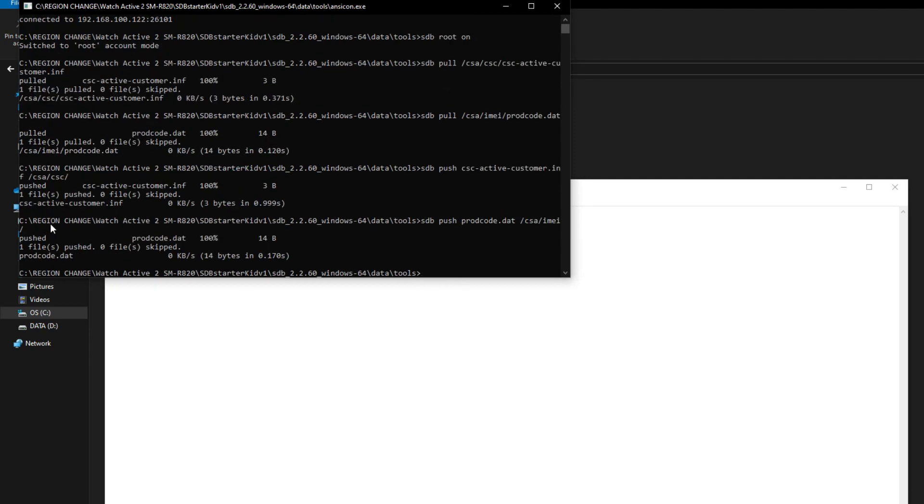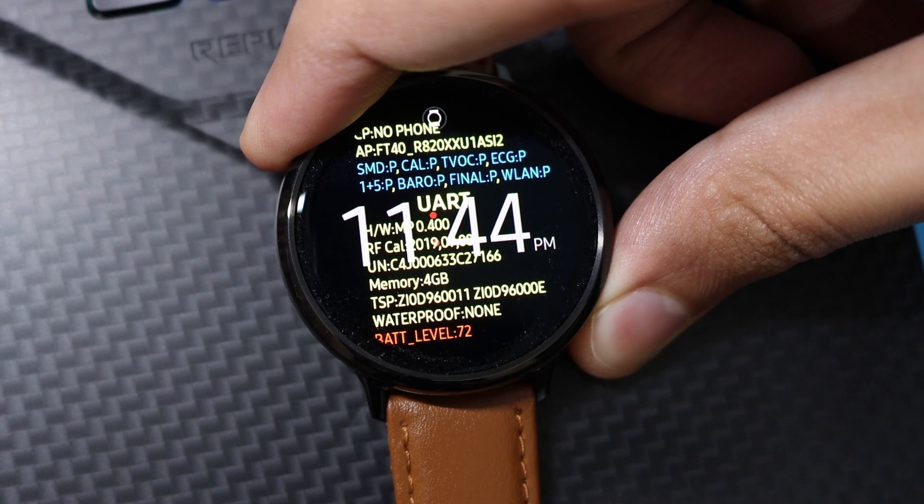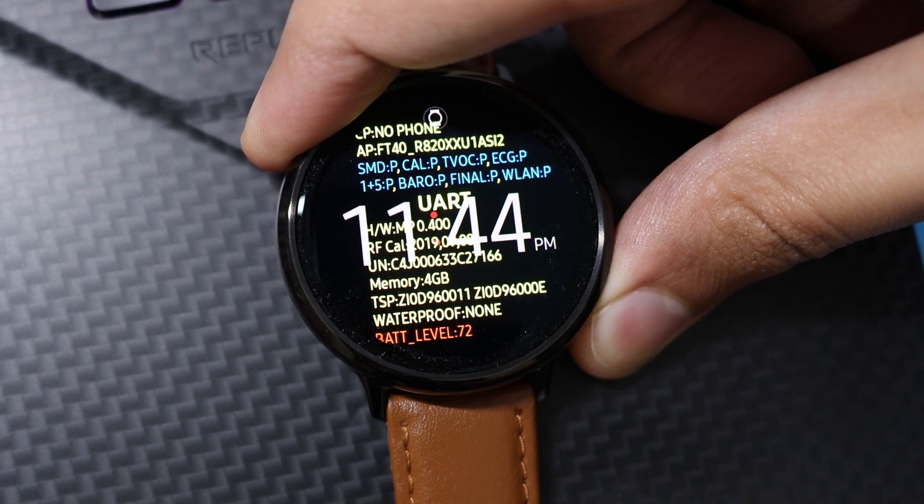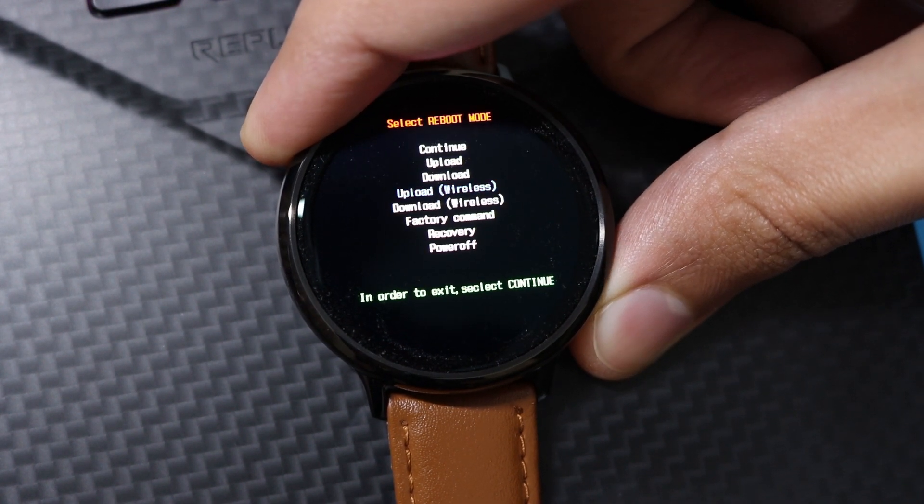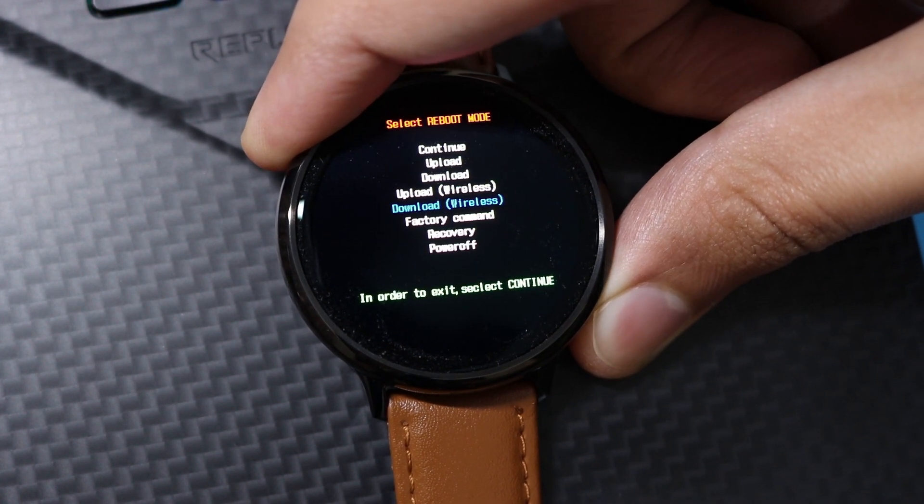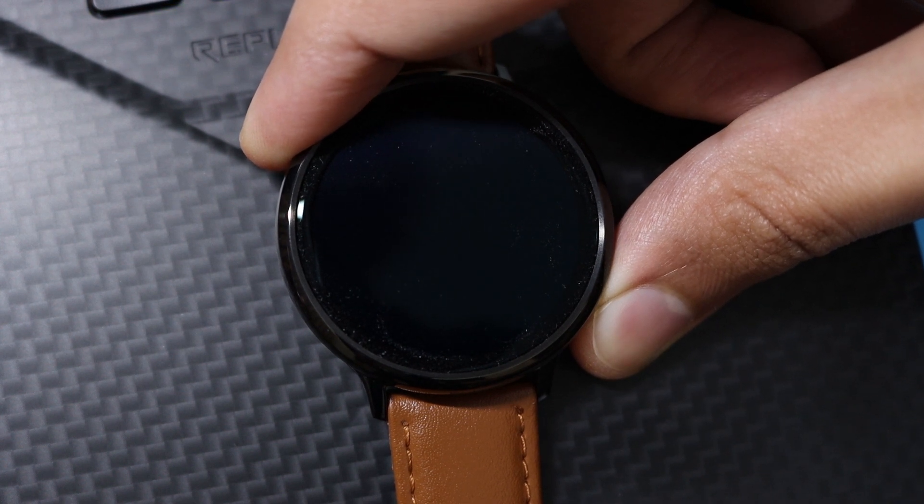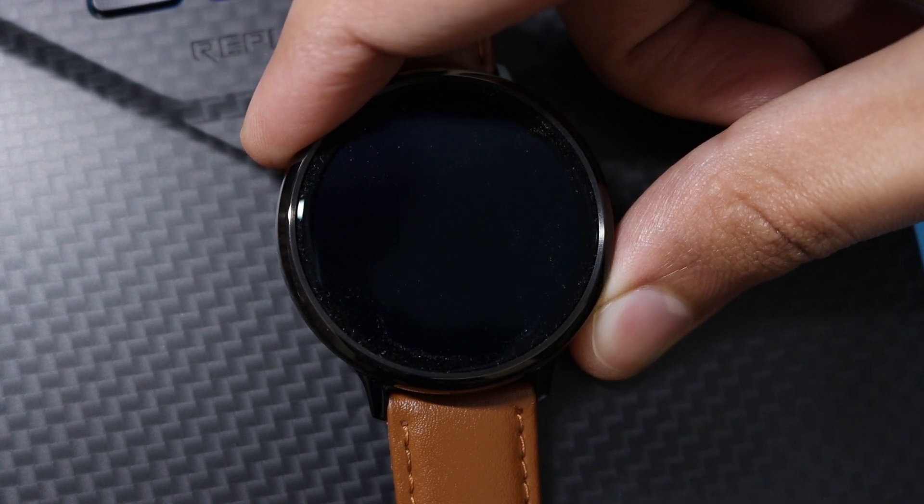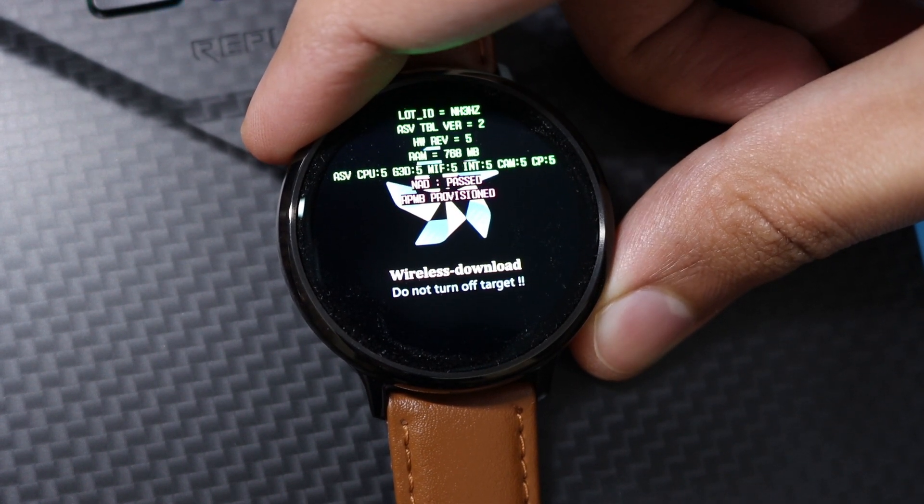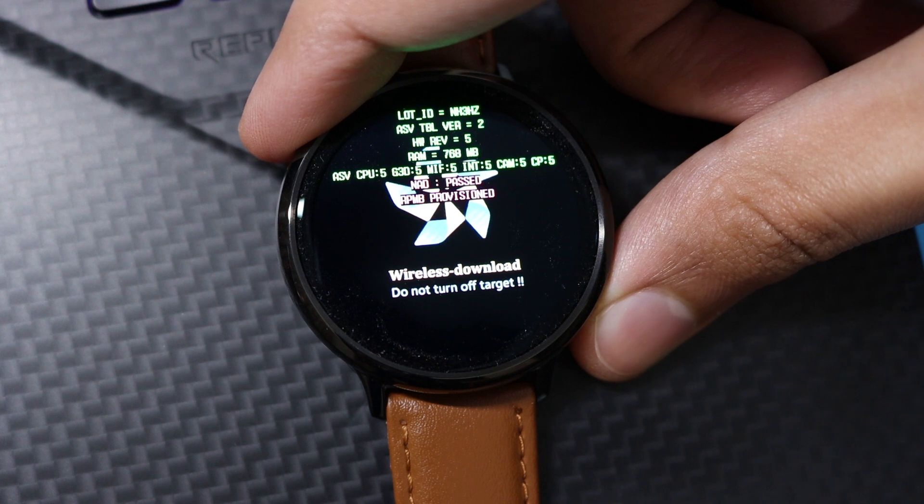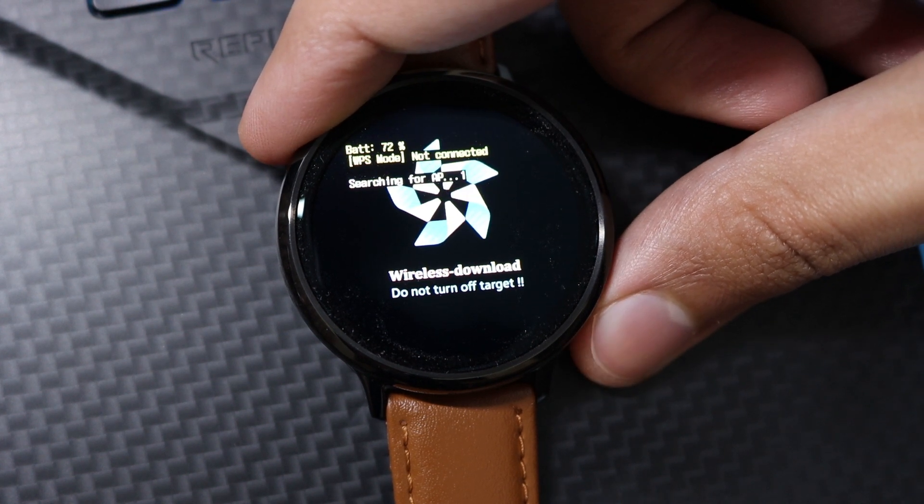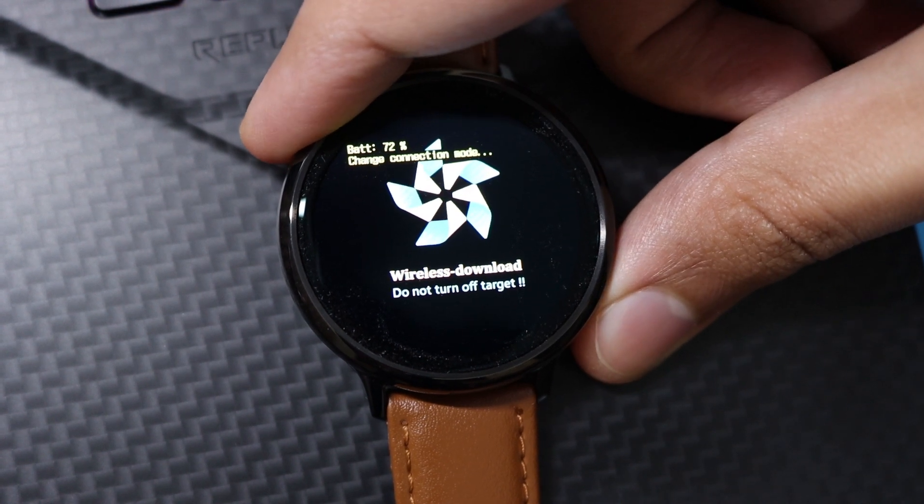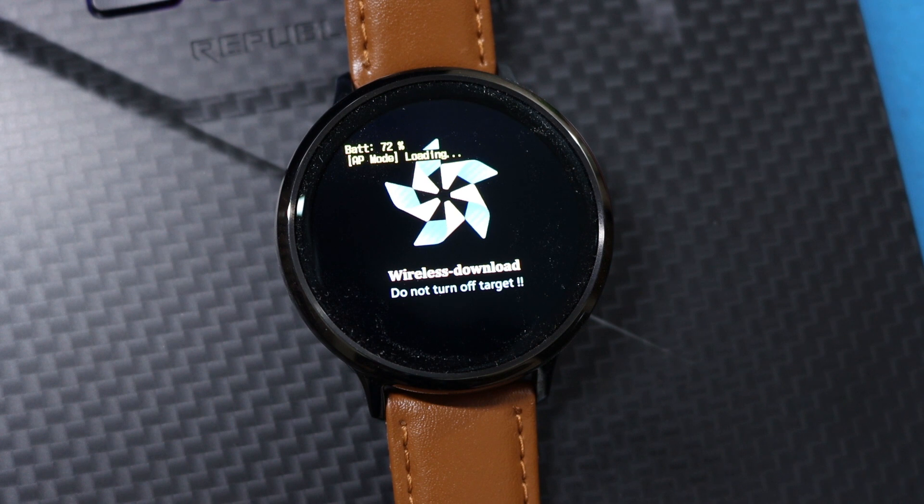Now again we have to enter into the download mode. Just keep pressing the power key till it takes you to the reboot mode. Now select download wireless option and long press the power key to enter into this option. Now just double press the power key to enter into the AP mode. Again your watch is now acting like a hotspot.